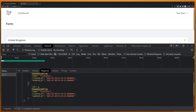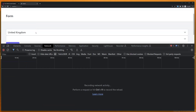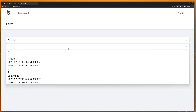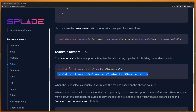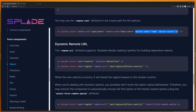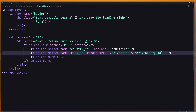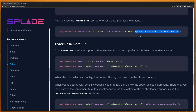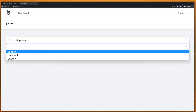So country_id 1 is returned for London, Liverpool, and Leicester. Let's clear this and select Greece — we have only two cities with country_id 2. Now let's add option_label and option_value attributes to the city select. After saving and refreshing, let's select United Kingdom — and now we have London, Liverpool, and Leicester displayed correctly.